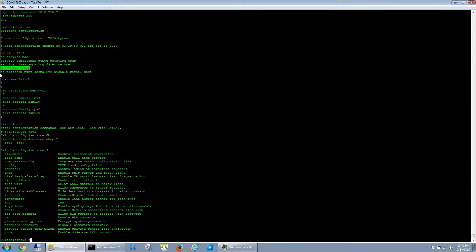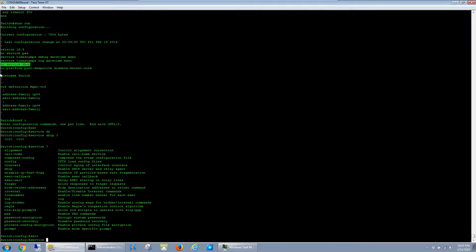Anyhow, to turn it off, you just jump into global config mode here and say service DHCP, and then hit enter.